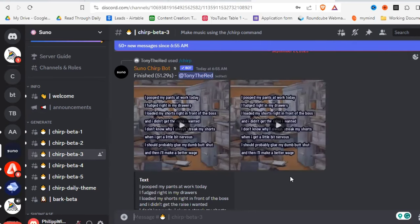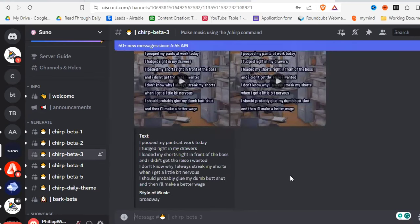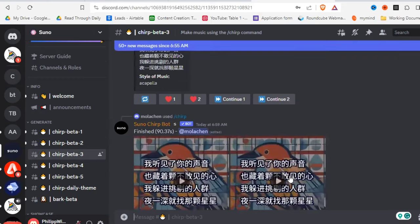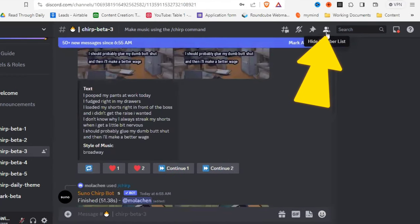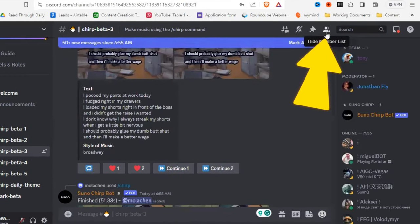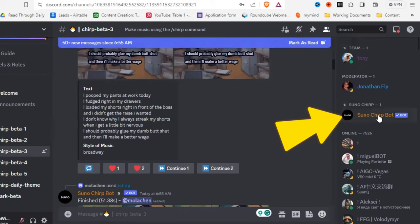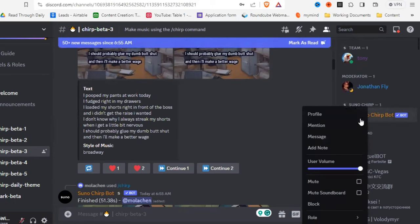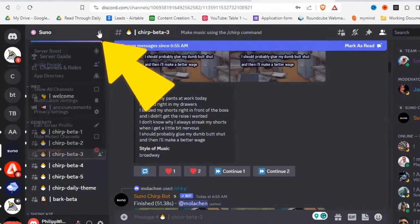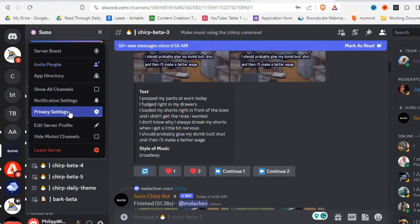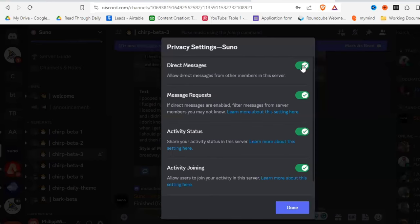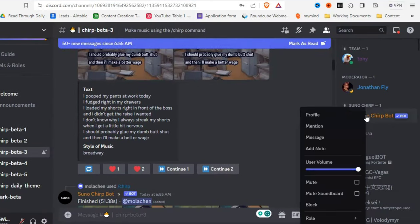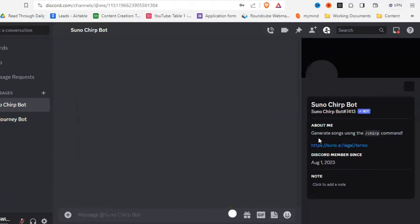If it's a little bit too full for you, you can also message the Chirp bot privately. Just click up here on the member list, then right-click on the Chirp bot and click on message. If for some reason you cannot do that, go to the site here, click on privacy settings, and toggle on direct messages. Then back to the Chirp bot — right-click, message — and we are in a private chat.